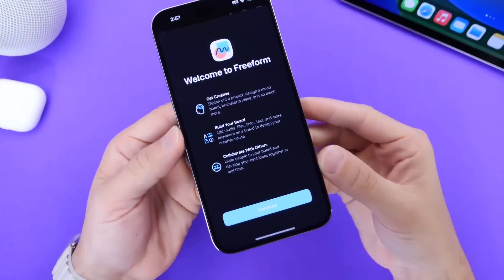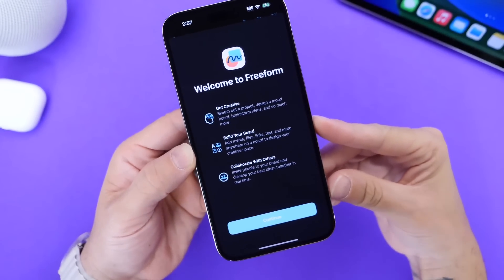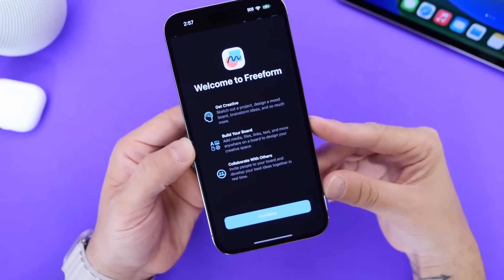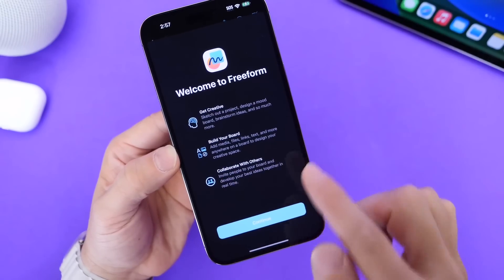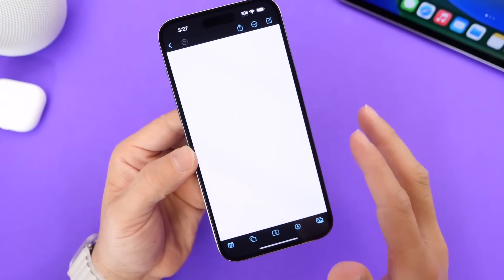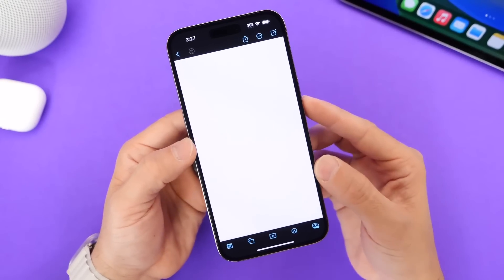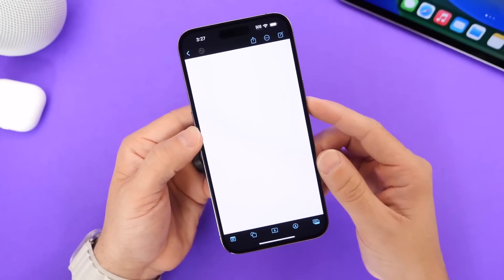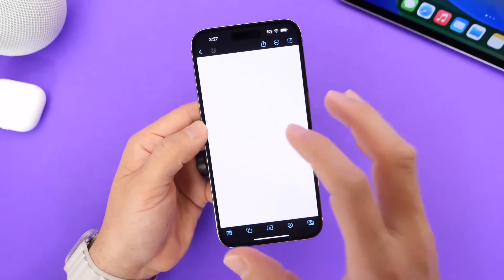The first thing I want to talk about is a brand new app from Apple called Freeform. It was rumored to be coming to iPhone, iPad, and Mac, and it is here with macOS 13.1, iPadOS 16.2, and iOS 16.2 Developer Beta 1. The app is designed to let you get creative, build your board, and collaborate with others — making it great for school environments, work environments, brainstorming, and putting big projects together.